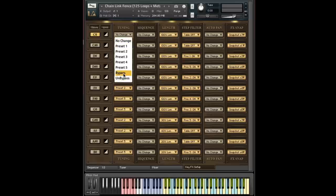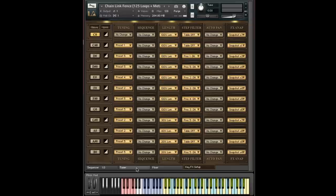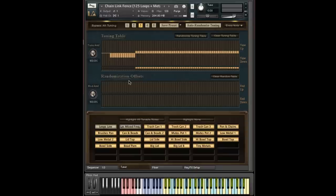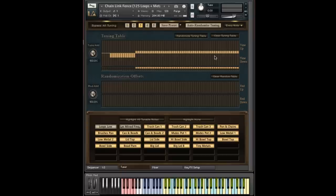And of course, you have a bypass and an un-bypass, which of course is just going to change the bypass state on the tuner, just like that. So without changing what's currently loaded, that will just turn it on and off.